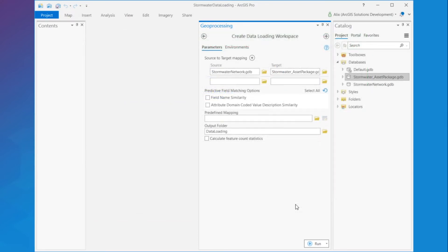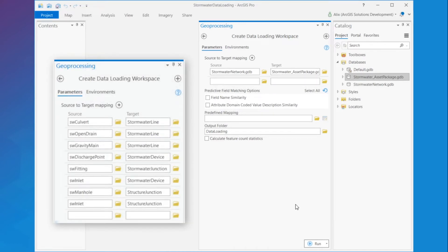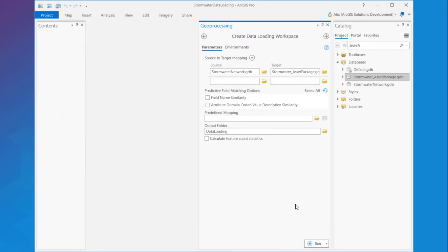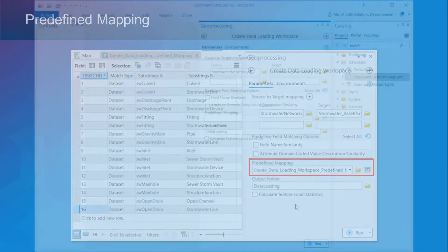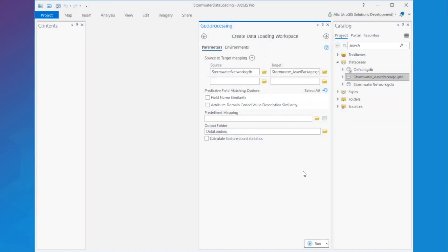So I may want to take advantage of more parameters here before I run the tool. In my case, I have two options for mapping my feature classes. I can either map them individually directly into the tool parameters, which used to be your only option prior to this update, or I can use a predefined mapping table. So let's use the predefined mapping table since this will save me time moving forward if I need to quickly recreate my data loading workspace.